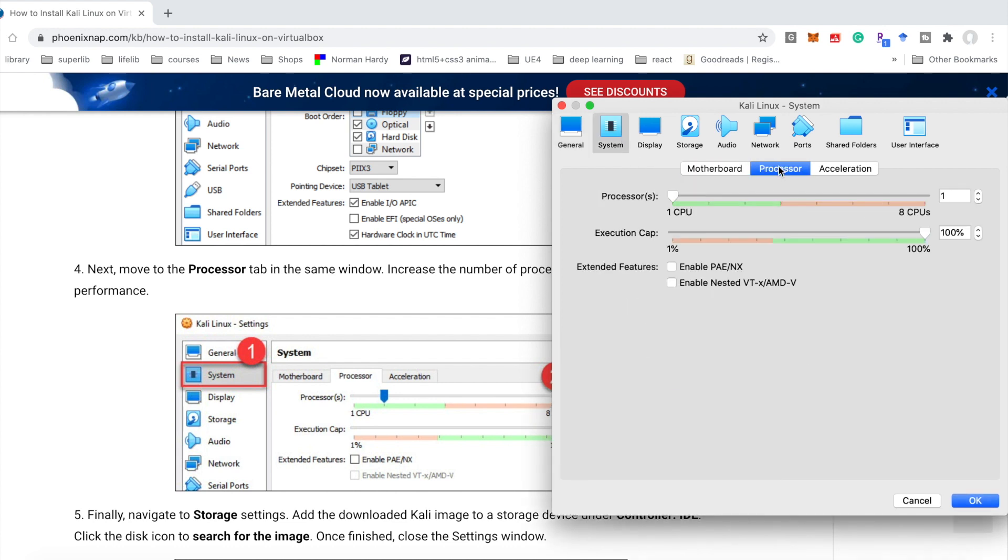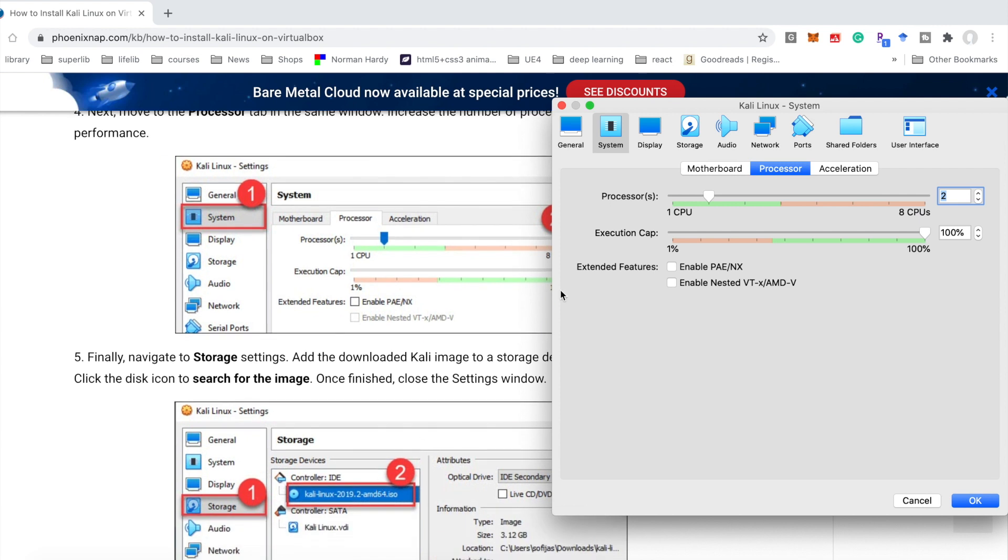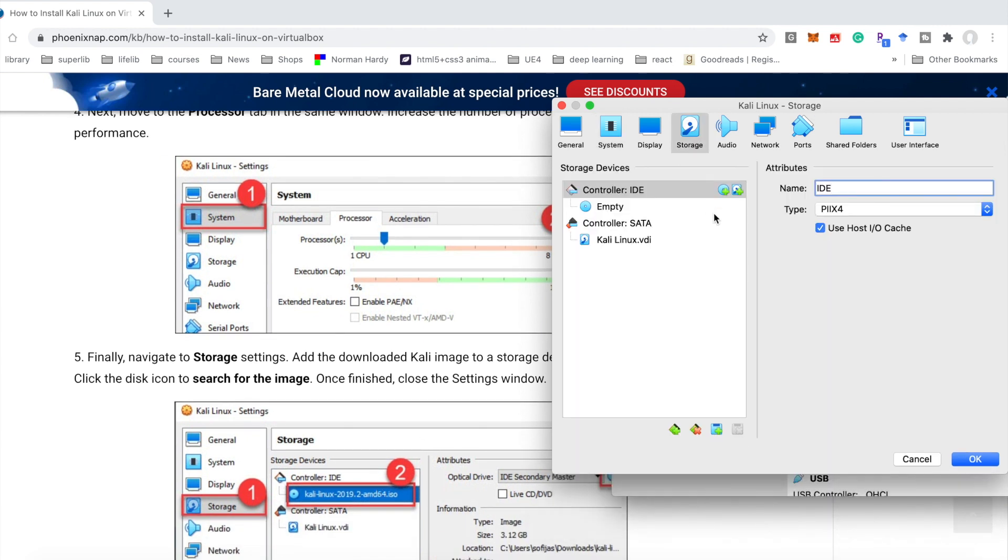And continue to the system settings. Processor. Here we need to choose two.